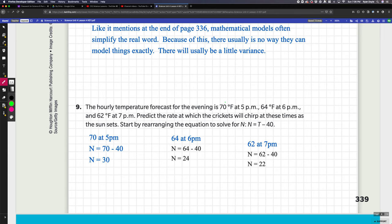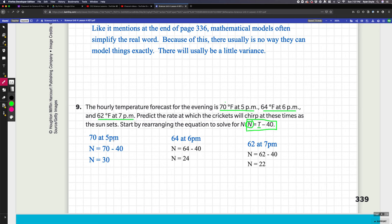In nine, it modifies this formula. It says N = T - 40, so the chirps equals the temperature minus 40. You take these three temperatures for 5 p.m., 6 p.m., and 7 p.m. For 5 p.m., I took the temperature 70 and using this formula I did 70 minus 40 to get 30.